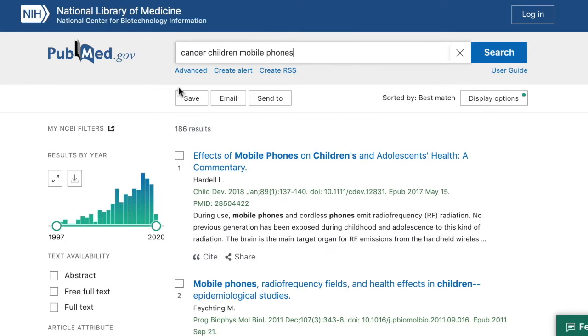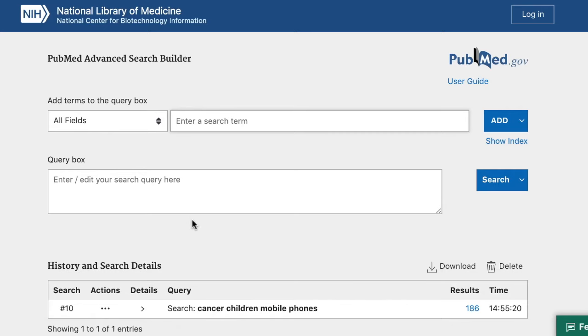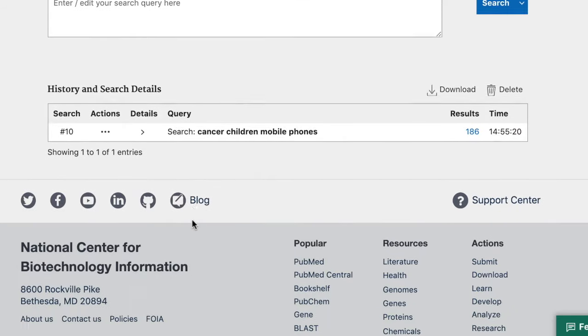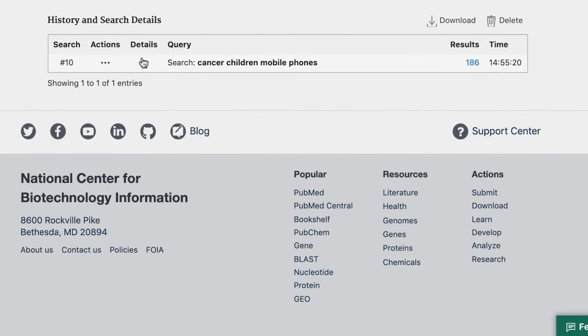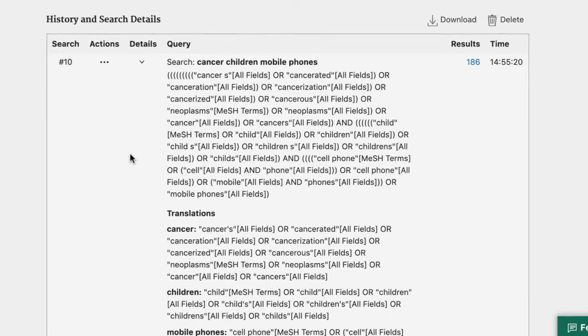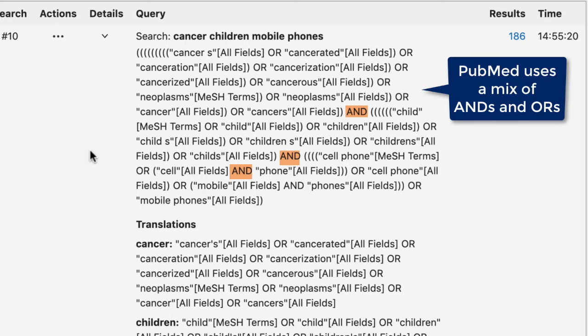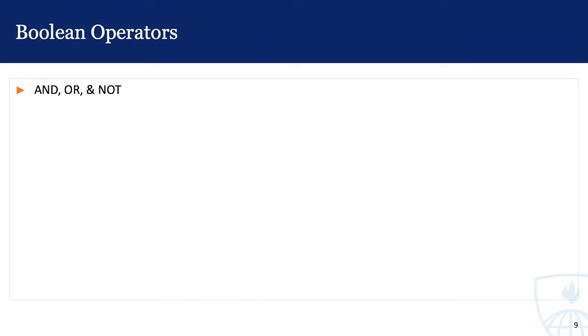To see exactly what PubMed did to find these results, click on the Advanced link and scroll down to the History and Search Details box. Next, click on the arrow underneath the Details heading. Here you'll see the official search strategy that PubMed used. Take a look at the ANDs and ORs that PubMed has added to the search. AND, OR, and NOT are referred to as Boolean operators. You may have used them in searches before, but let's take a few minutes to review how they work in the database.